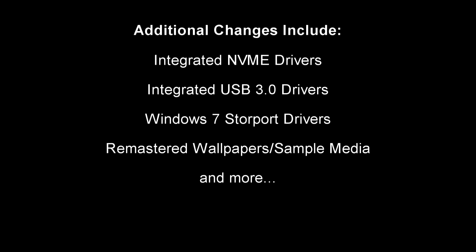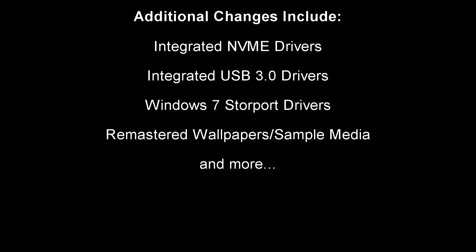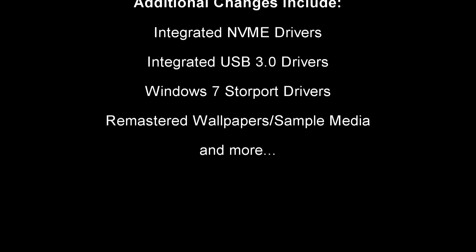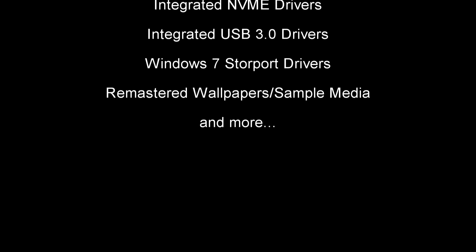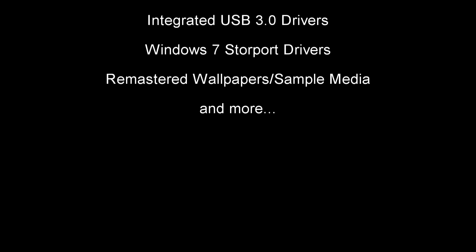Stay tuned as Service Pack 3 will hopefully become available within the next year. A video showcasing the installation process, the Service Pack itself, and a download link to the Service Pack will be uploaded on this channel as soon as Service Pack 3 development is complete.